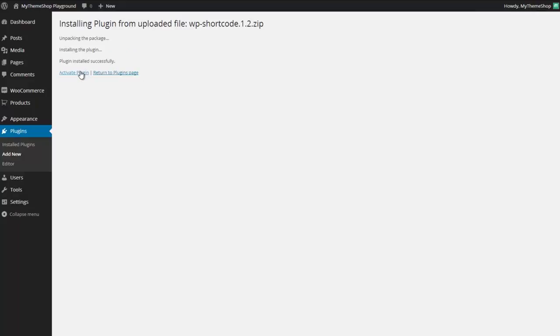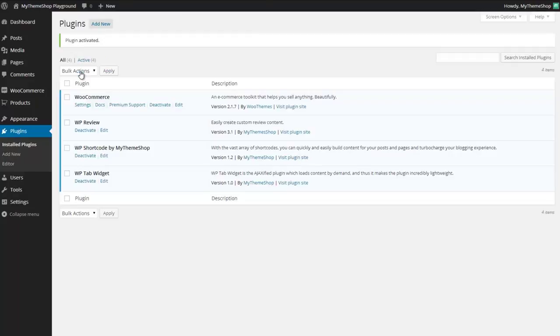Press open and then install now and WordPress is now going to upload that plugin, install it and you just now need to activate it and now you have the WP Shortcode plugin installed and activated on your site.